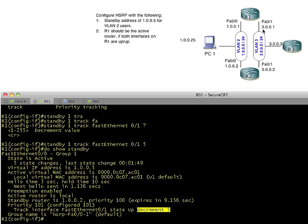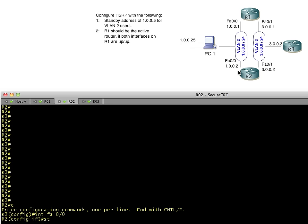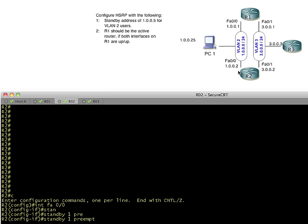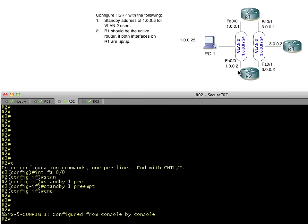So now if this interface fails or goes down, R1 is going to lose 5 points, which would take him from, where is he at? He's currently at 101. That would take him to 96. And the other critical thing that we need to be aware of is that that won't be enough for R2 to take over. Why, Keith? 96 is lower than 100, but R2 doesn't have preempt set. So what we'd want to do is tell R2 to preempt so that if R1 does dip in his values, his priority, then R2 can preempt and take it over. So on R2, let's do exactly that. We'll go to this interface, and we'll simply say standby 1 preempt. So now he's ready to take it over in the event that the R1 dips in value.